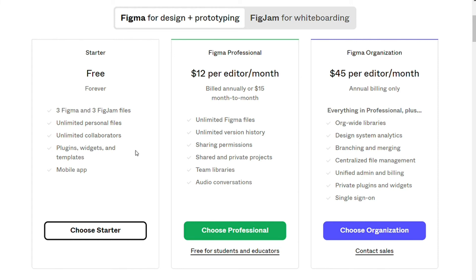The professional plan, $12 per month per editor, with all the features of the free plan, plus unlimited Figma files, version history, sharing permissions, and team libraries.